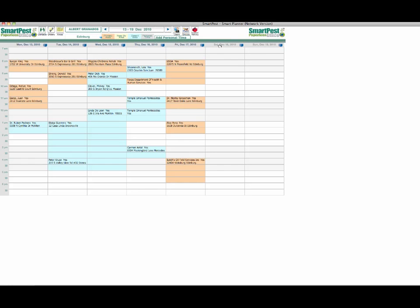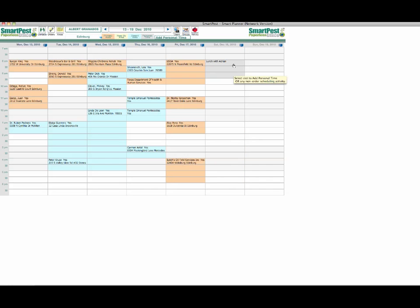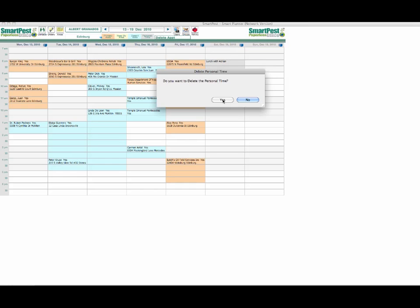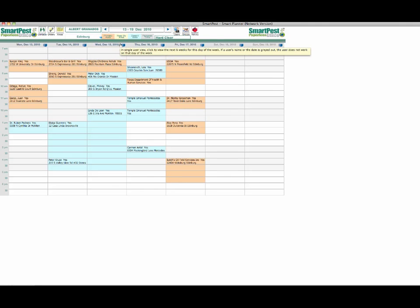Also here we have add personal time. If I wanted to block out some personal time and click in a box, lunch with the boss, an hour and a half, I say okay and you'll notice that the appointment is blocked out in the schedule. Again we can go back up here, choose delete, and the appointment will be removed.